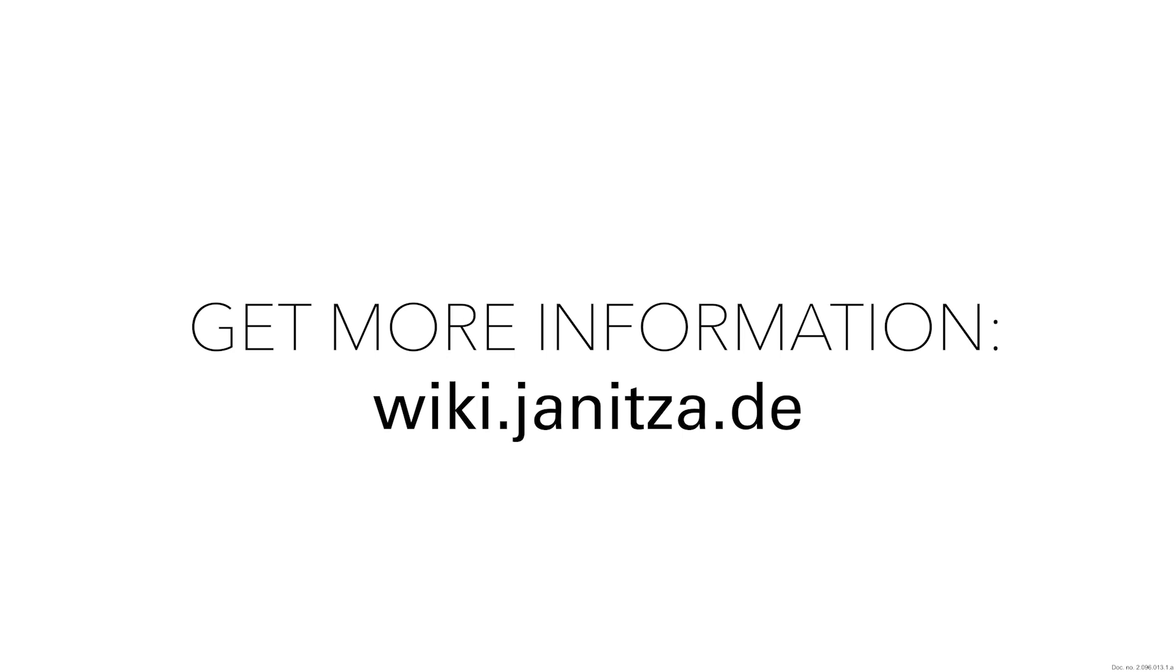Thank you for your interest in this tutorial. For more information please visit wiki.janitza.de